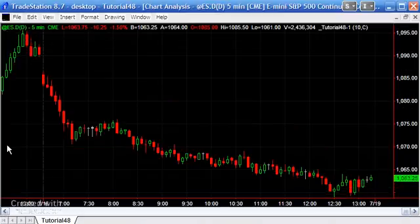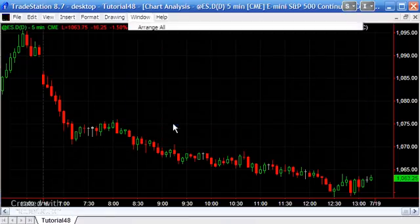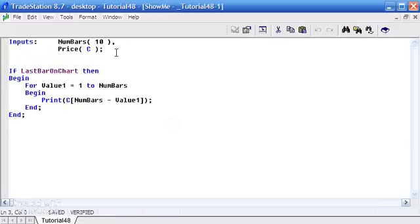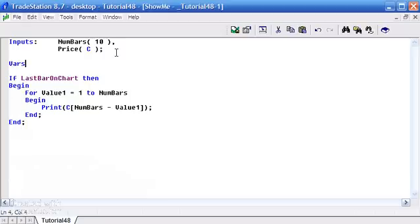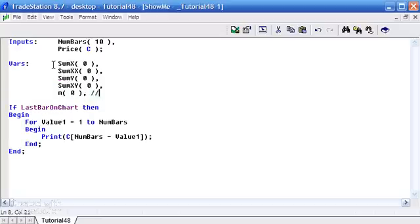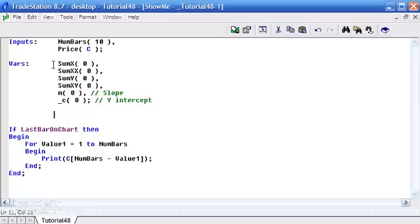Now let's go back to the program we were looking at a few moments ago and modify it. The first thing we're going to need is a bunch of variables. M is going to be the slope, and we can't use C because that's a reserved word, so we'll call it C_C for the y-intercept. Notice I use a semicolon — X — that's the last of our variable declarations.